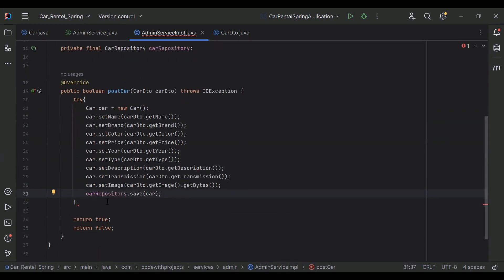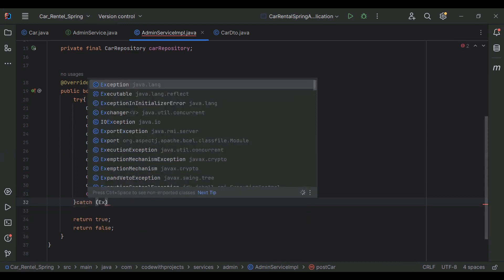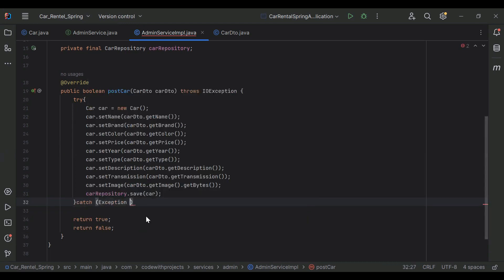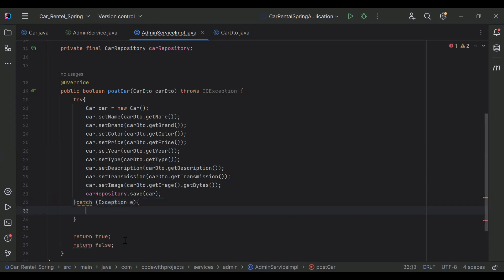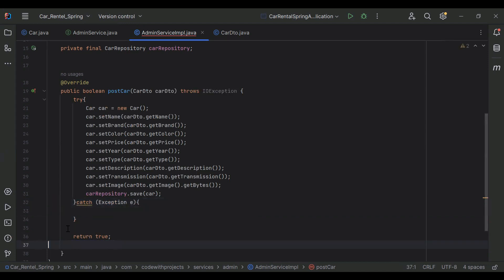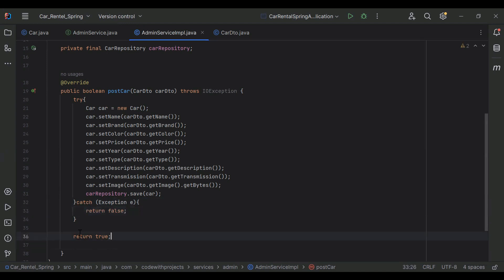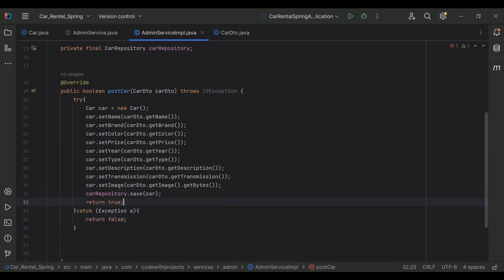After that I'm going to add a catch block and get the exception. In this block we need to return false. Otherwise we need to return true if our car was posted successfully.